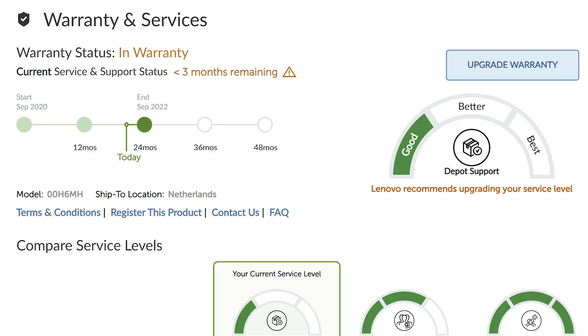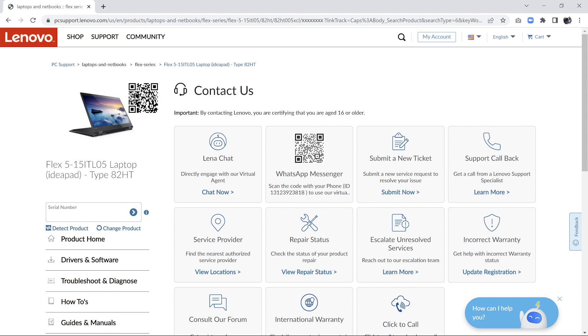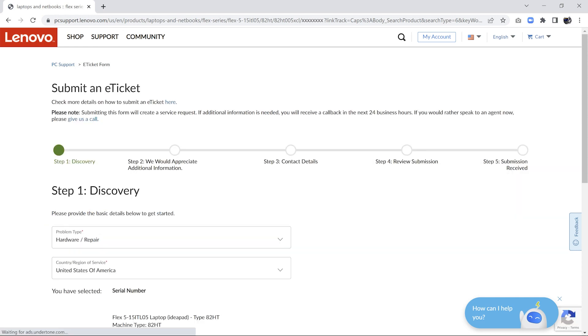If you are unable to find your solution and your computer is still under warranty, navigate to Contact Us to submit a new ticket for repair.